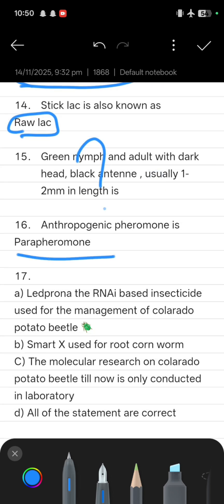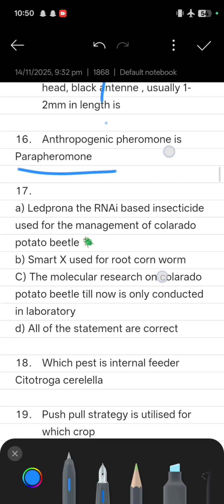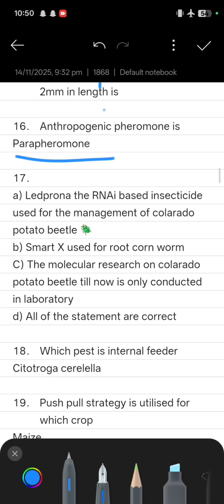Next: anthropogenic pheromone is known as parapheromone. Next, there are some statements: Statement one is that Ledprona, the RNAi-based insecticide, is used for the management of Colorado potato beetle.